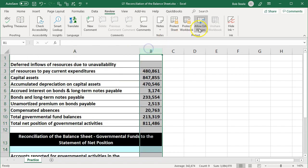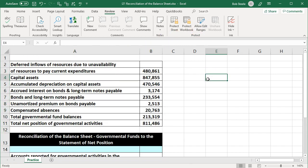Our information is going to be summarized up top, and what we want to get an idea of here is those types of items that would be reconciling items. Why would they be reconciling items? Because the governmental funds will be on a modified accrual basis, whereas the governmental activity at the government-wide level will be on an accrual basis. Therefore, we'll have these reconciling type of items.